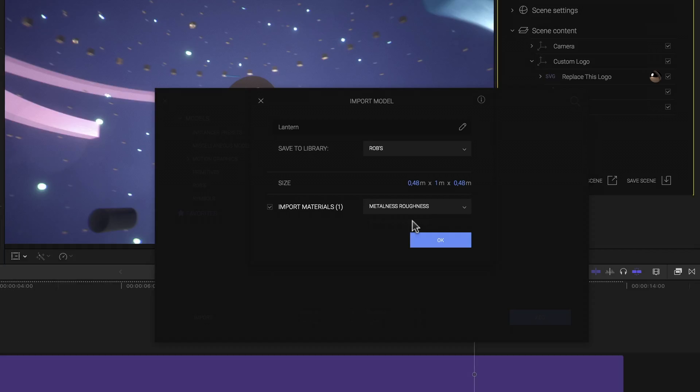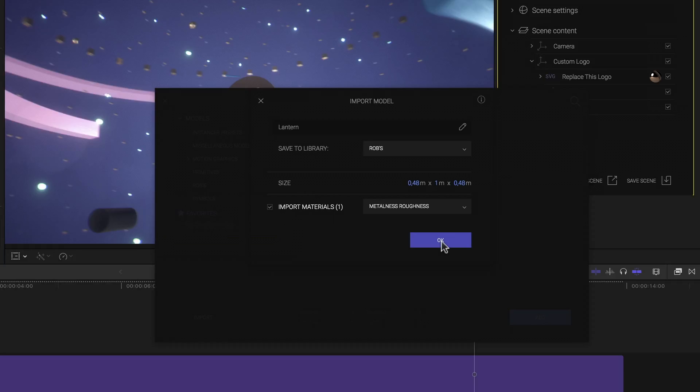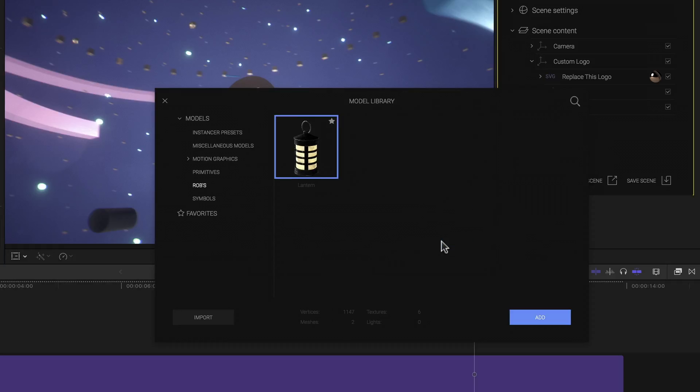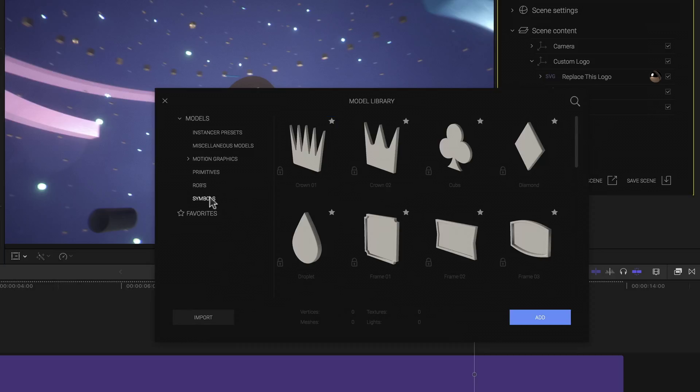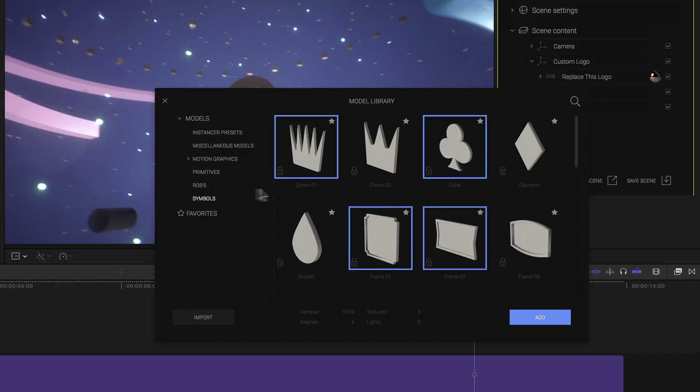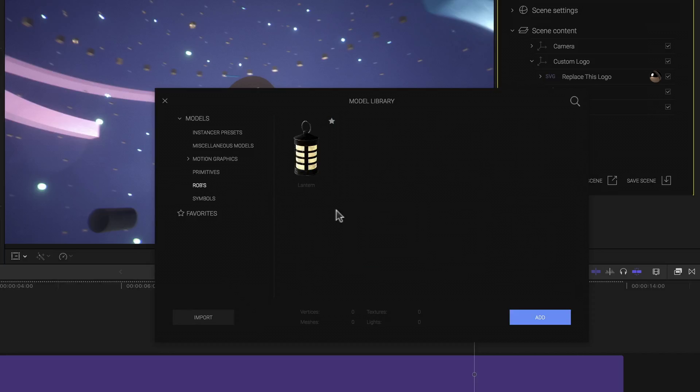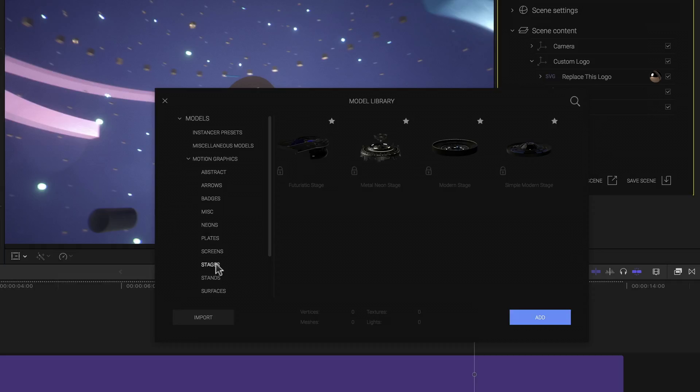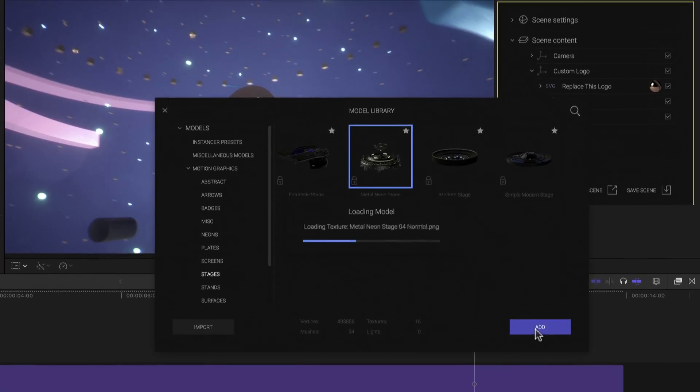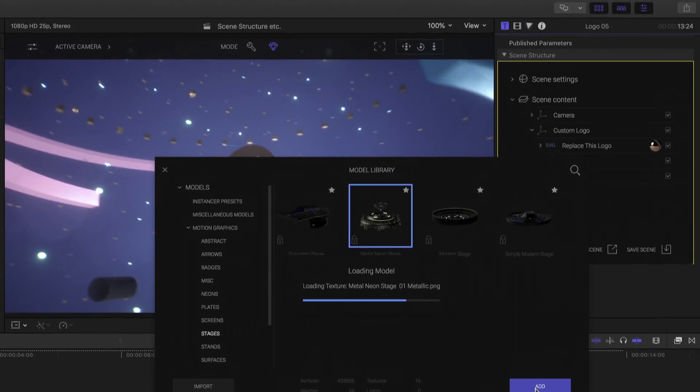You'll see this button scattered all over the interface as well, so keep a lookout. Now all I have to do is hit OK and I'm taken back to the model library and my new category where I can see and select my newly imported model. If I've imported several models I can even select several at once by holding either the command or shift key. But since adding a lantern of all things to a scene such as this would be kind of silly, I think I'll go into the motion graphics and stages subcategory, select the metal neon stage model and simply click add to add it to my scene.